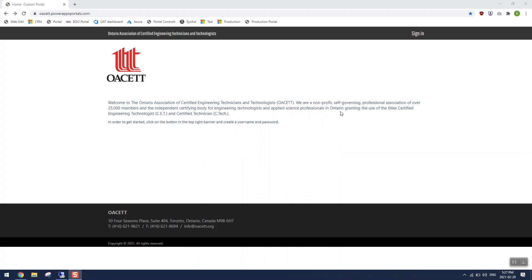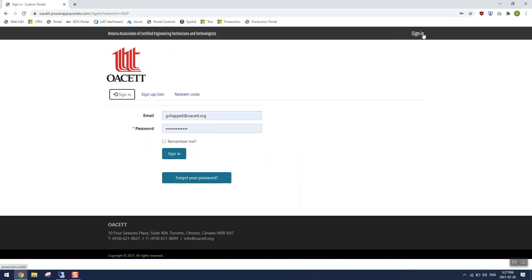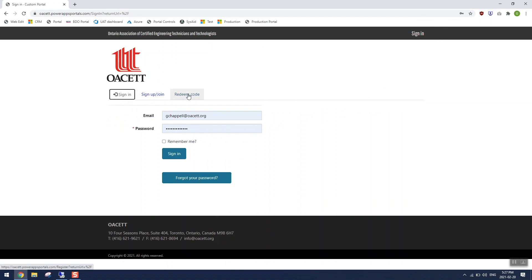Go ahead and click on sign in in the top right. Now we are presented with three options: sign in, sign up, and redeem code.